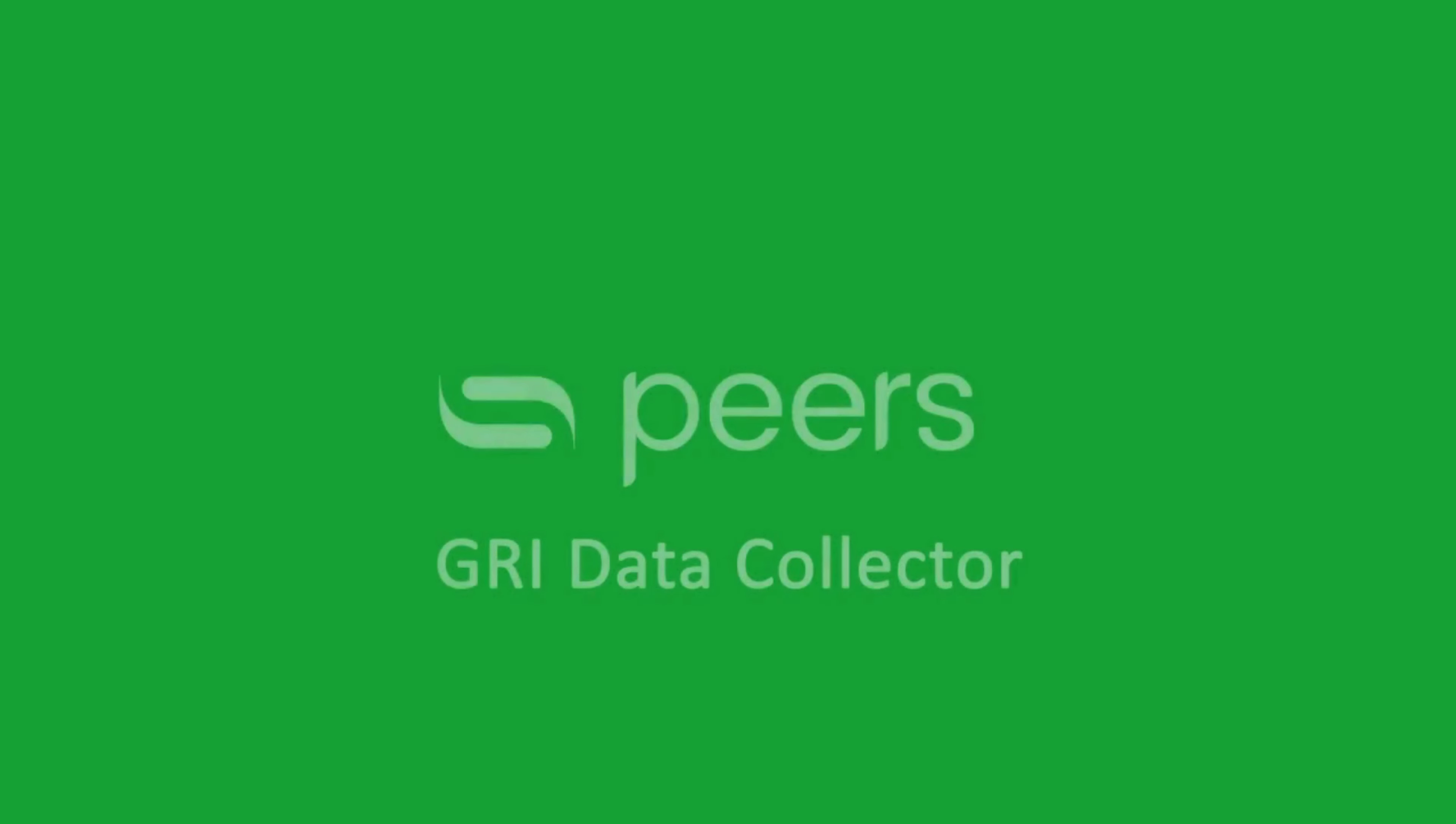Introducing our game-changing solution that effortlessly captures, calculates, and visualizes your company's ESG data, the GRI Data Collector.